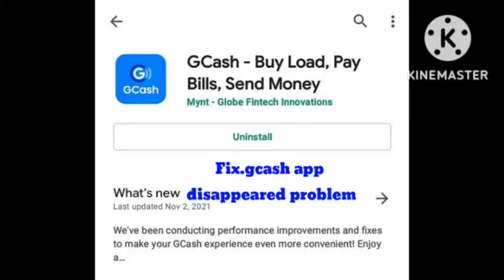Hey guys, welcome back to our channel Zero to Infinity. Today's video is about the GCache disappeared problem. Many users are facing this problem where the GCache app disappears automatically. I hope I will solve your problem — you just need to follow all the steps in this video and your problem will be solved in just two minutes. Hope you like this video and subscribe to our channel.